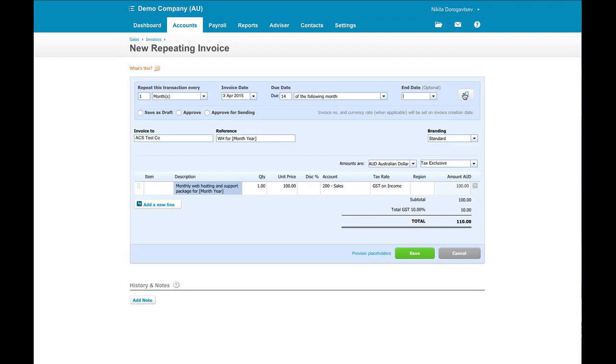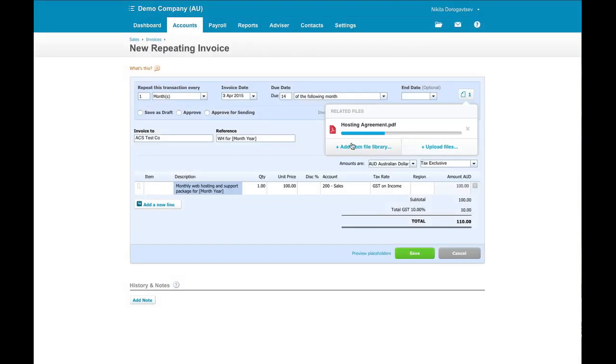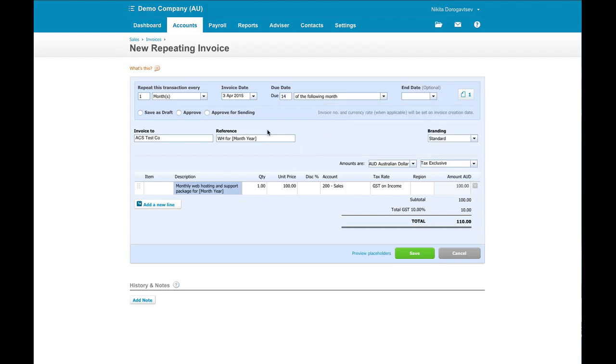The other thing here is, again we've got the attachment feature. And I'm going to attach here the hosting agreement document so that they can always refer to it, and I can always refer to it if we need to.